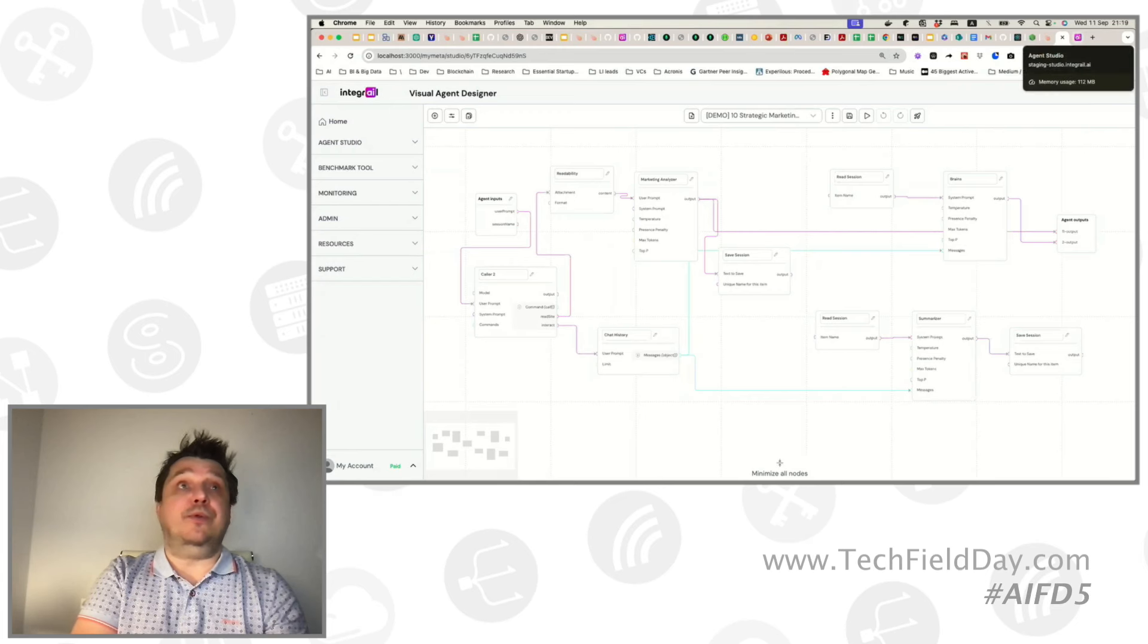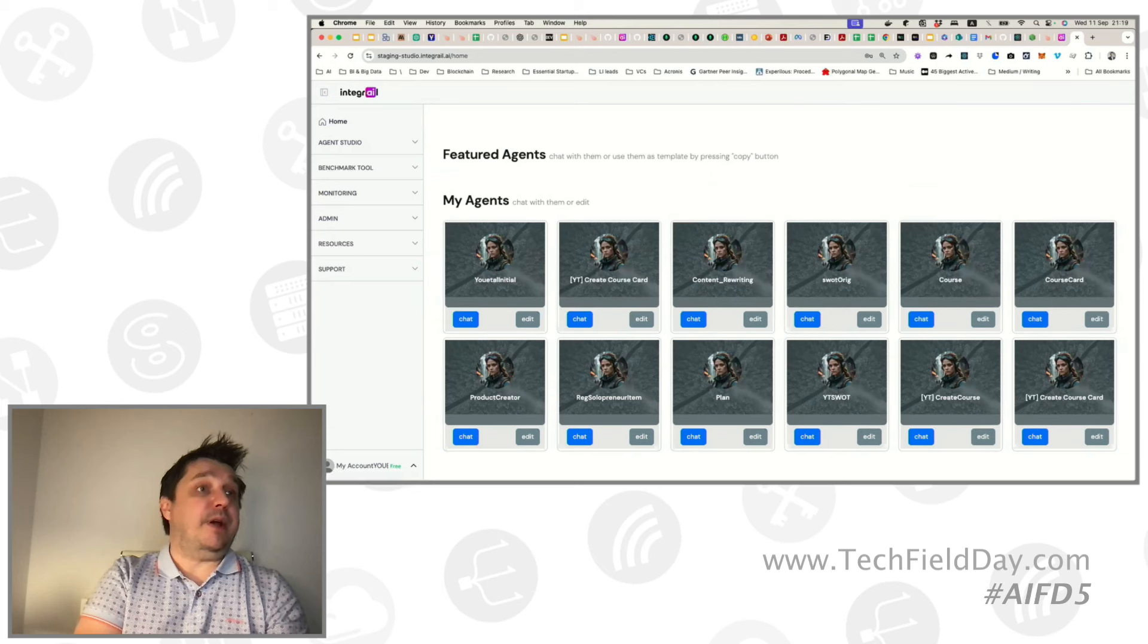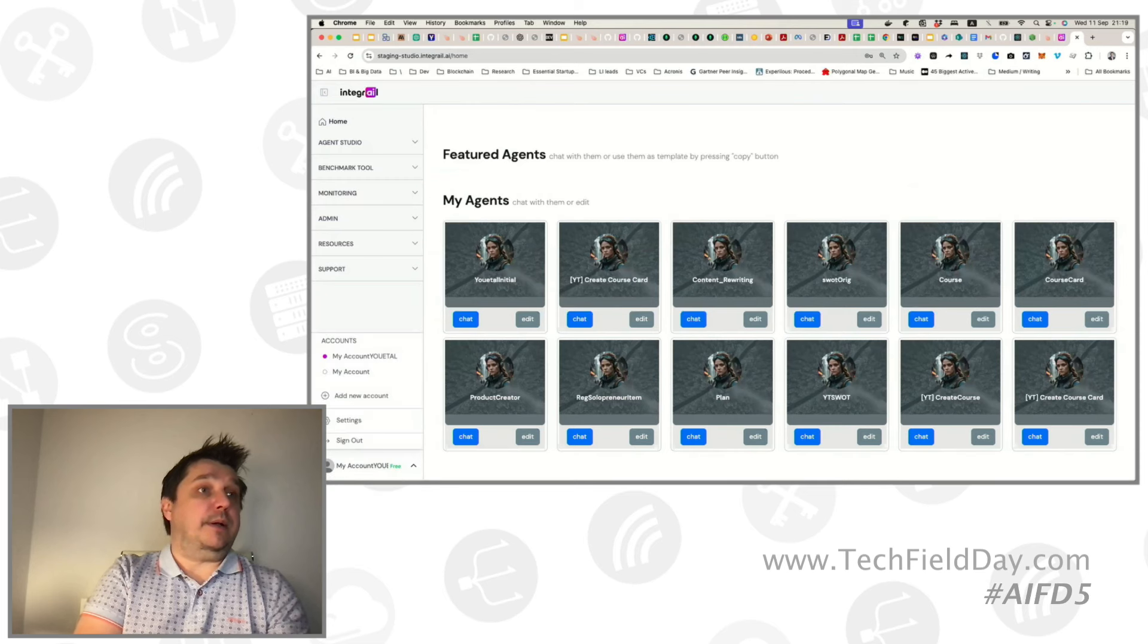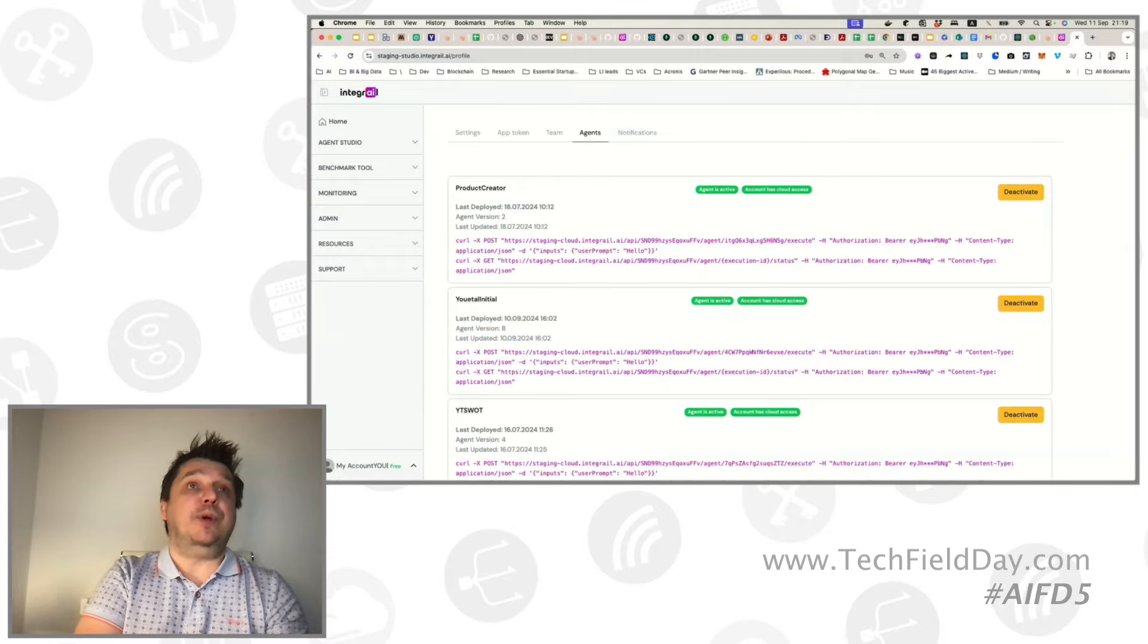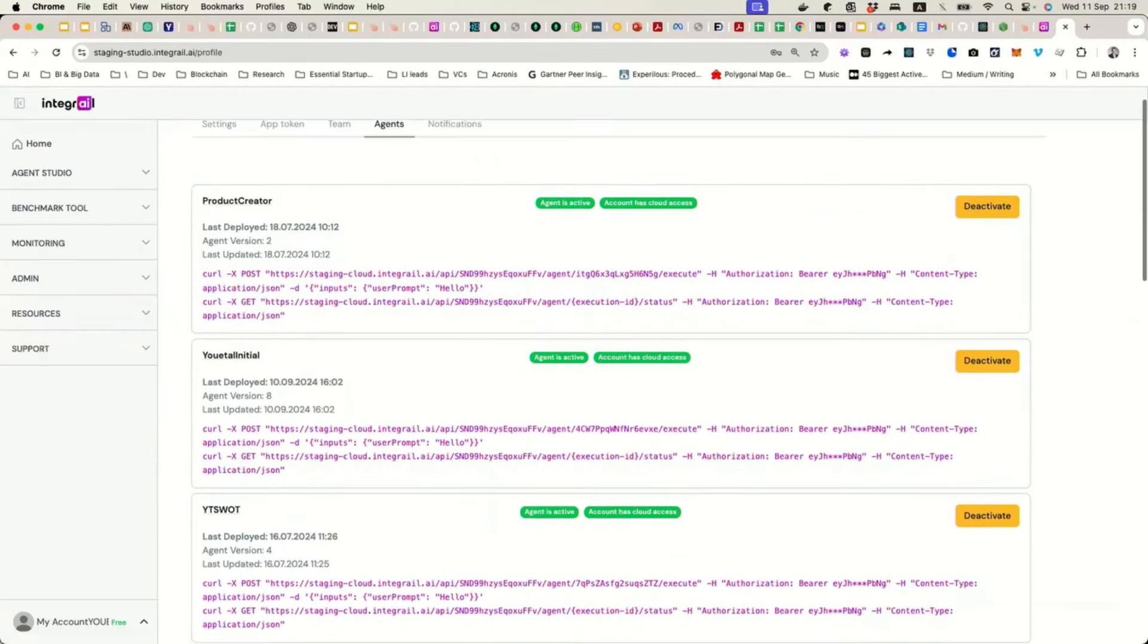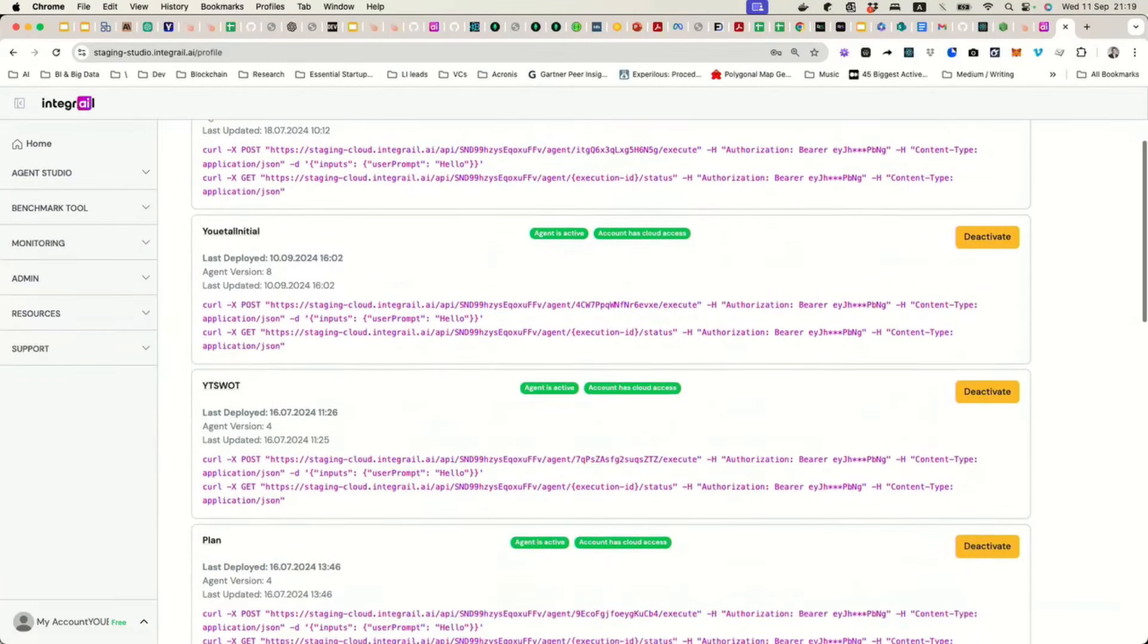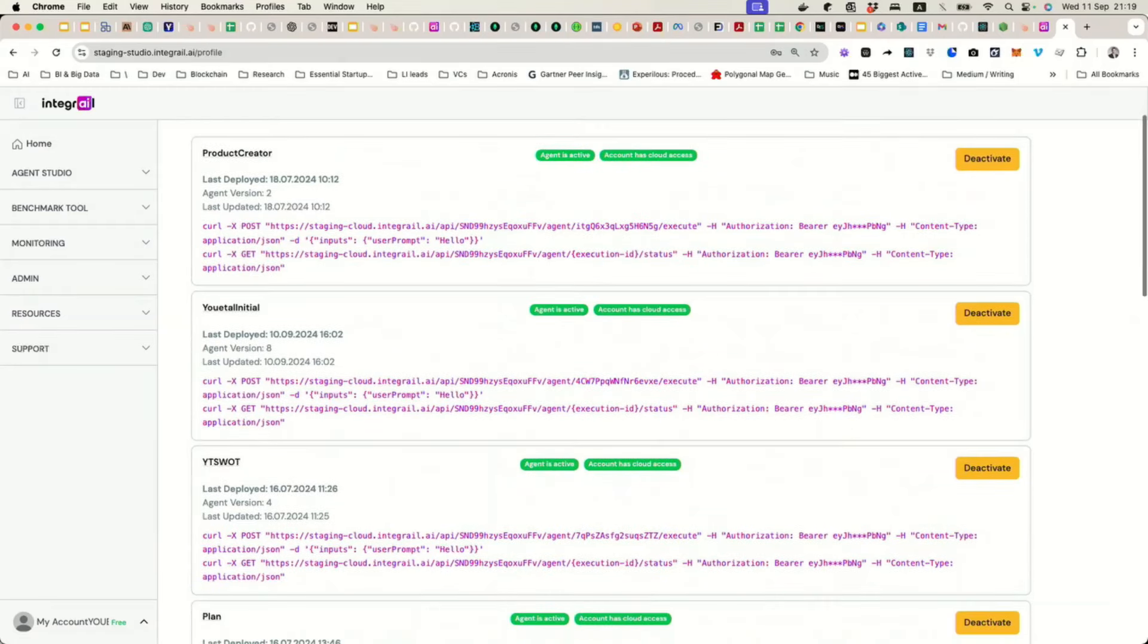We can move from my local environment here to the staging environment because there we actually have some agents that are deployed. Here we have a setting step for your company account and then we move to agents and then shows you all the agents that are deployed. So these are all the agents that we currently use in our testing work. Also for some of the additional solutions that we build using these agents in the background.